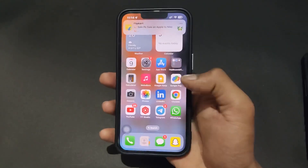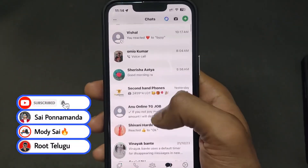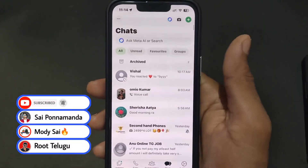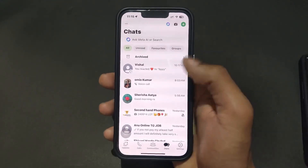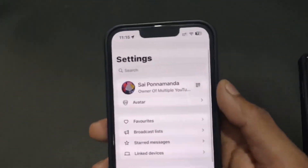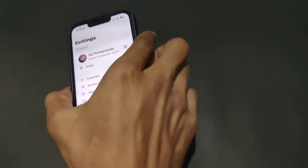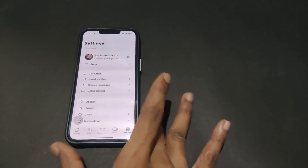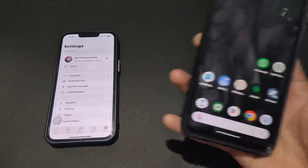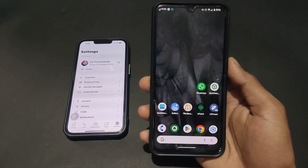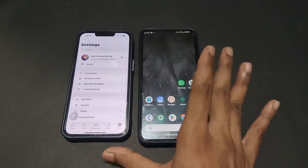As we know, iOS iPhone is closed source, so we can't install any mod apps or sideload any apps. But we have another option. We can link this same ID — as we can see here, I am using this Saipunamand ID — to my another Android device. Simply, you can link this same iPhone WhatsApp ID on any Android device's WhatsApp.